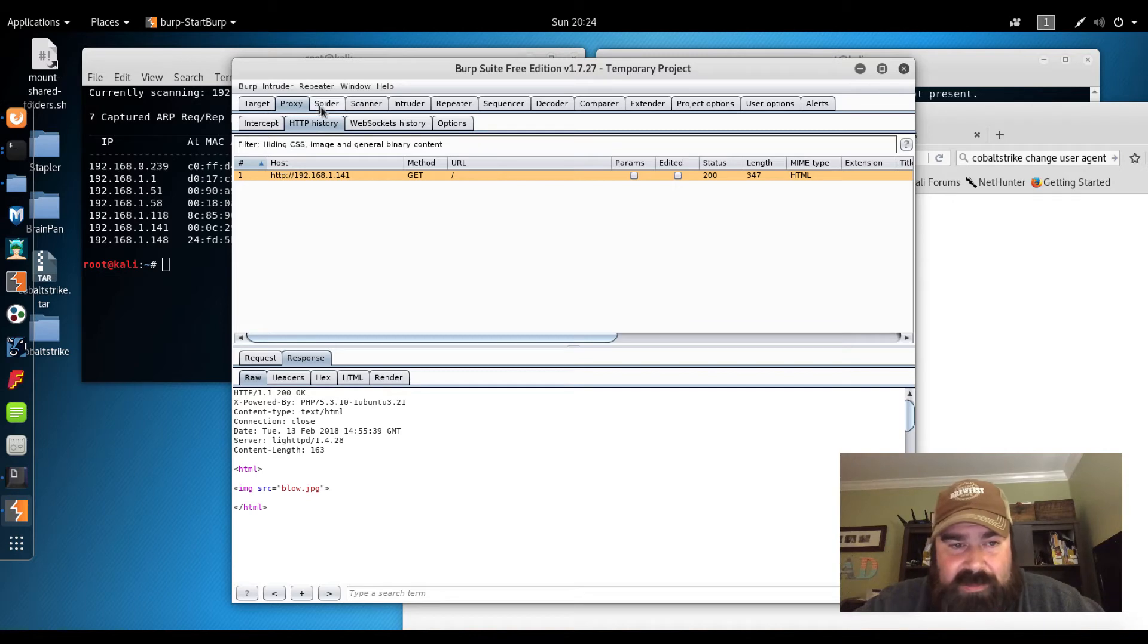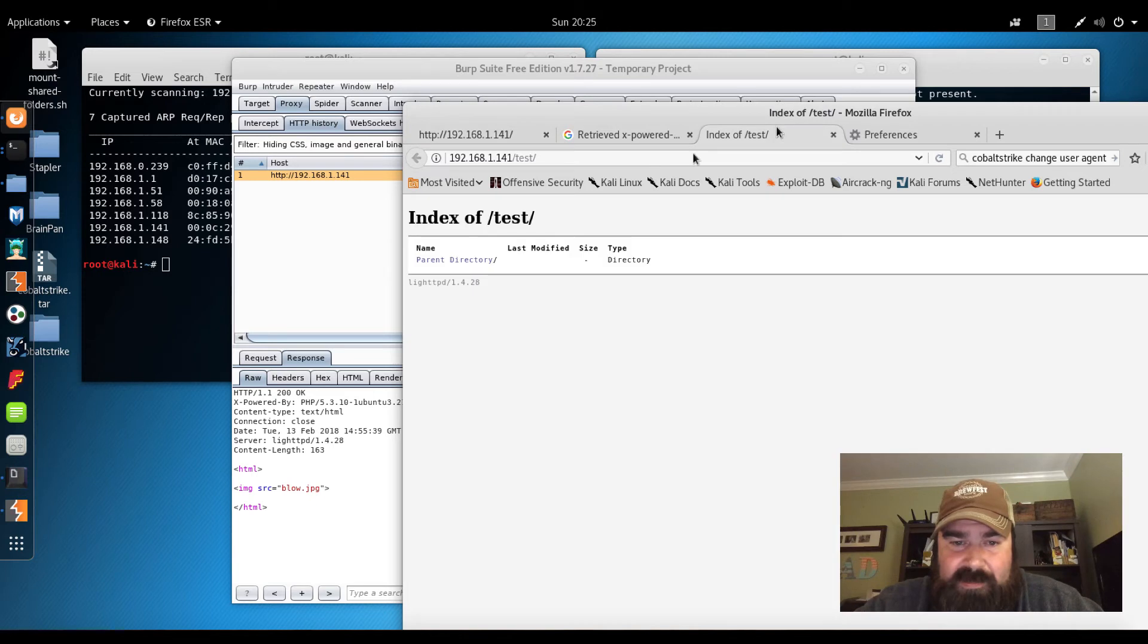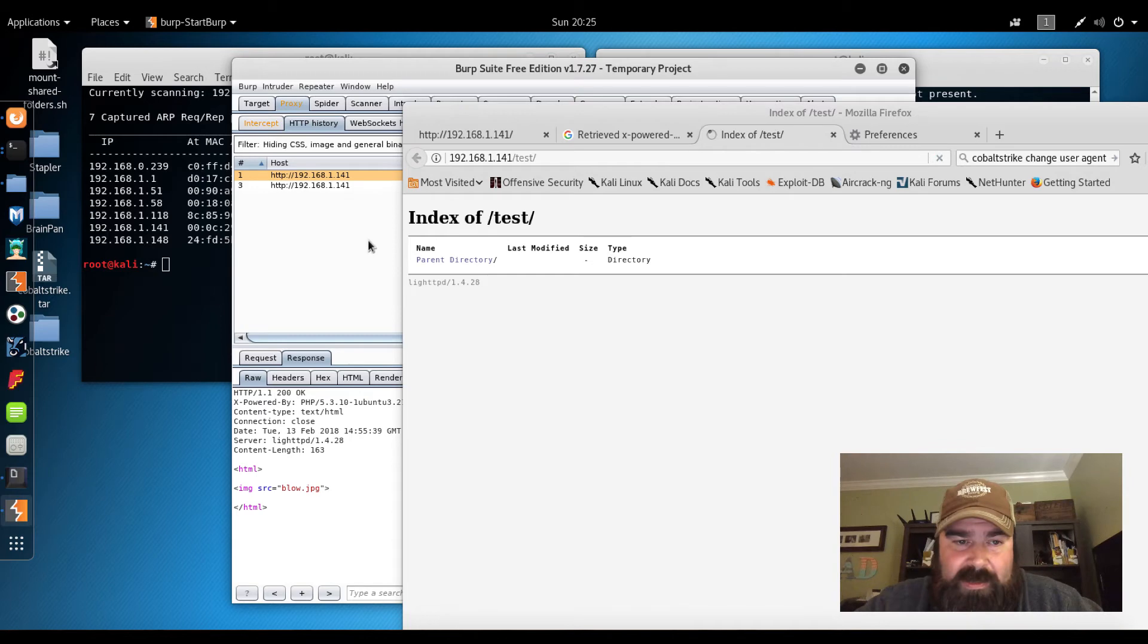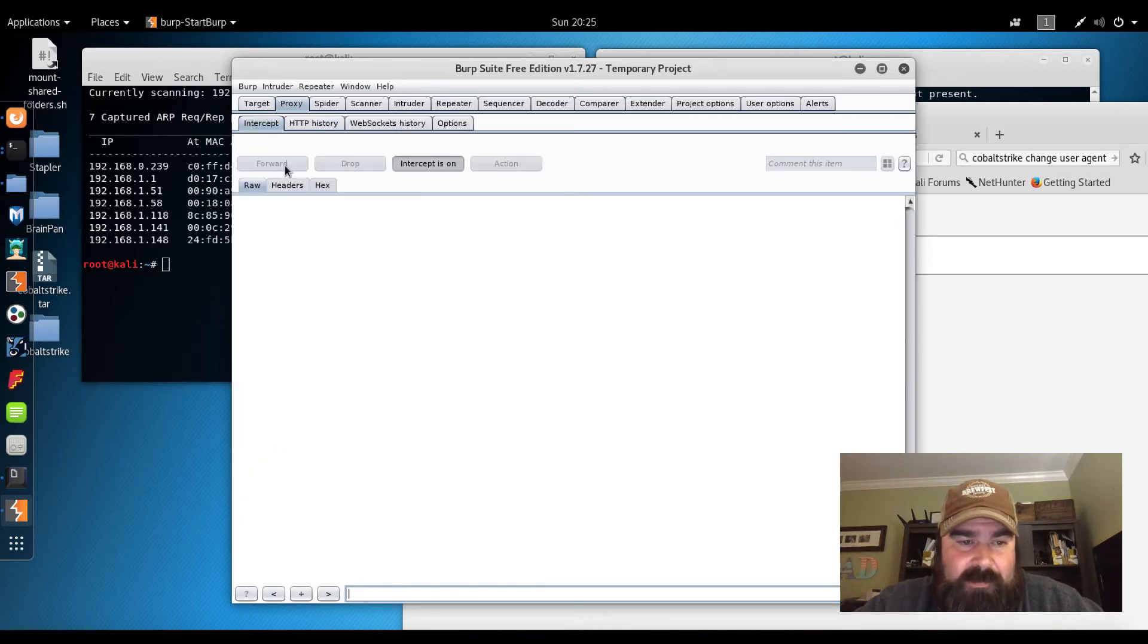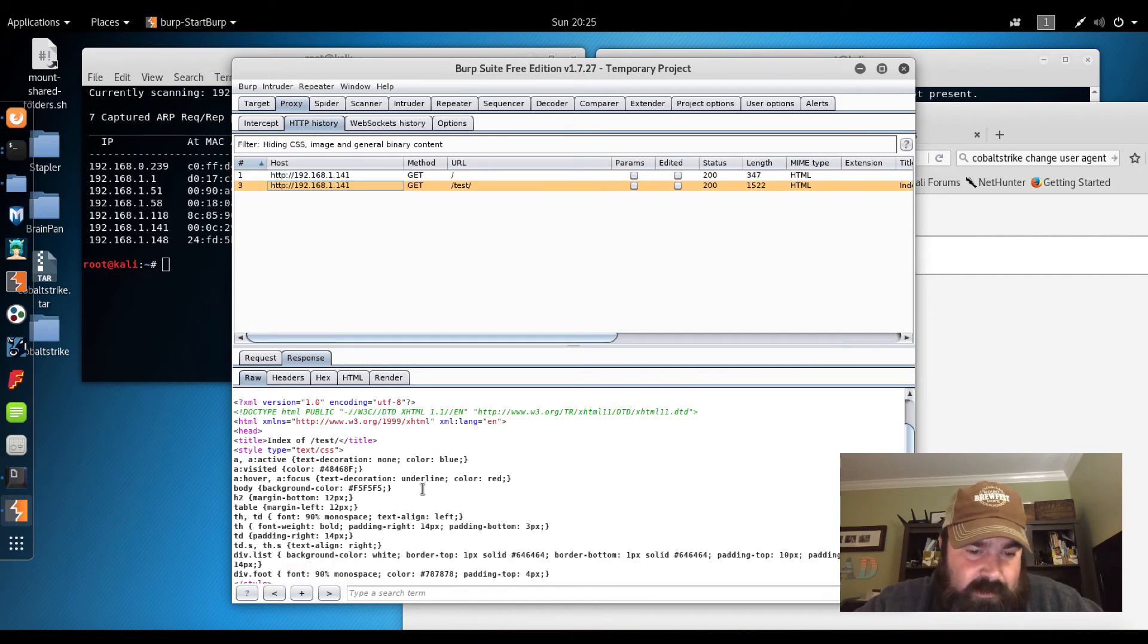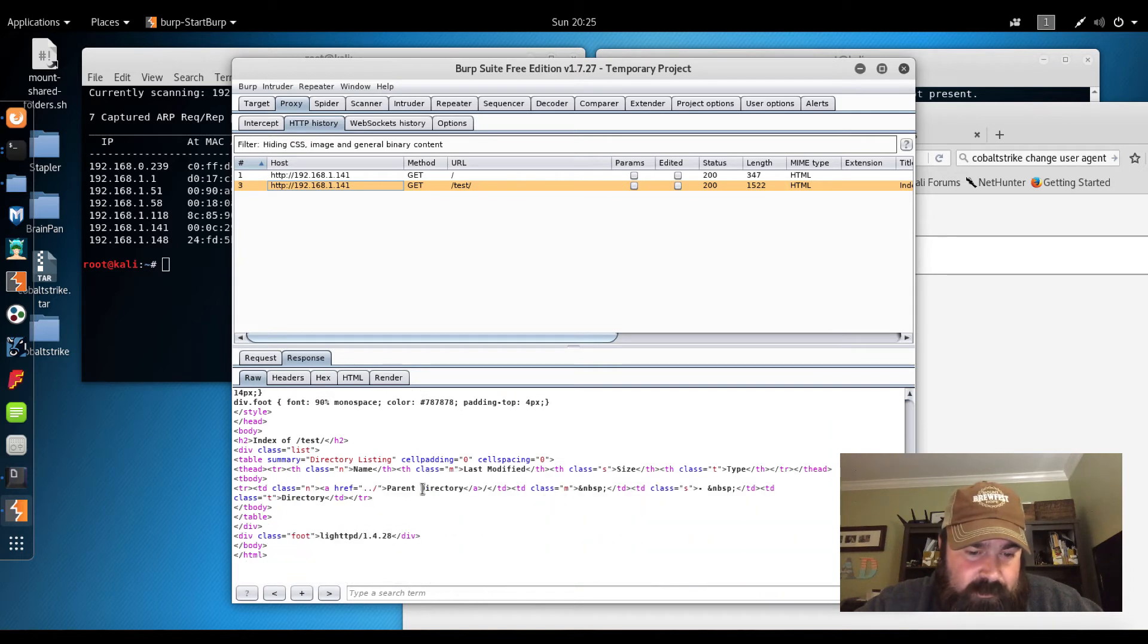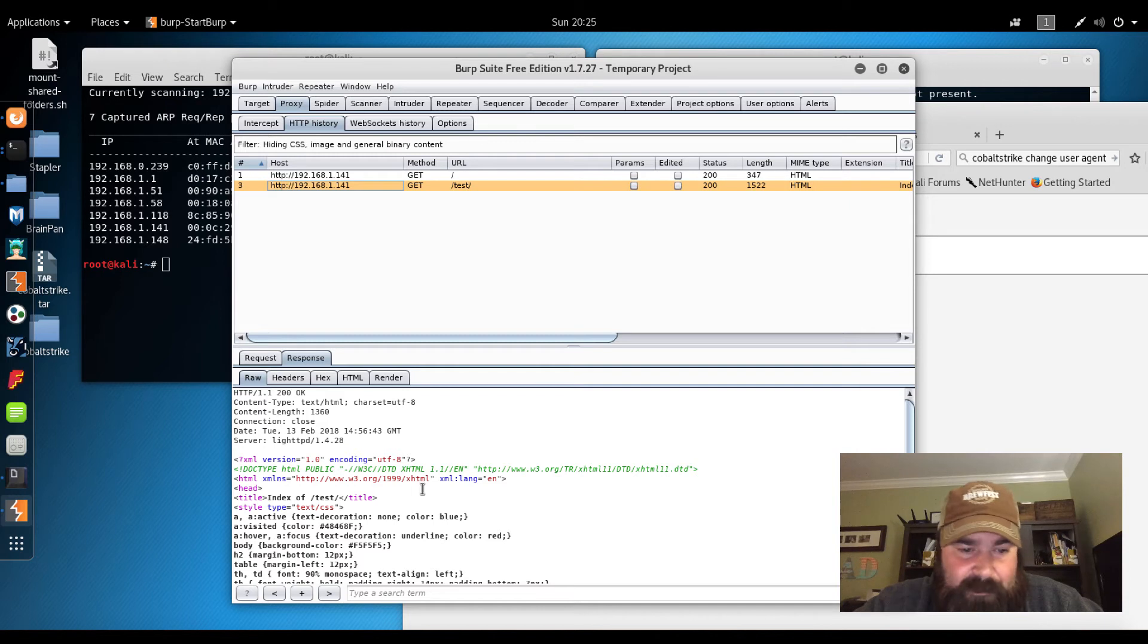We know there's a test page, right? So let's do the same thing with the test site. I'm going to hit reload here. Intercept. We're going to do forward. We're going to check HTTP history in the test. And still nothing really jumping at me.